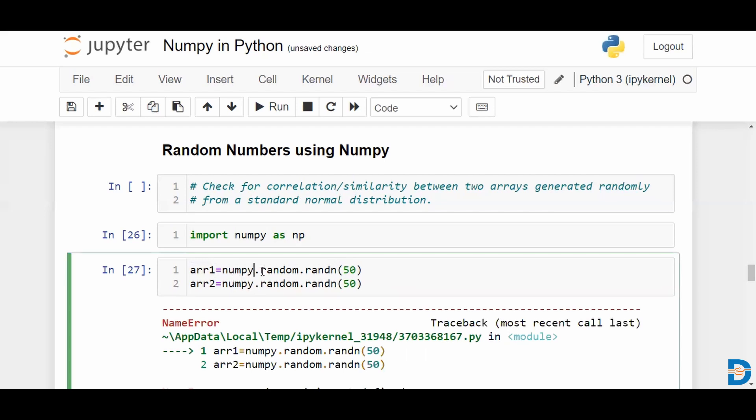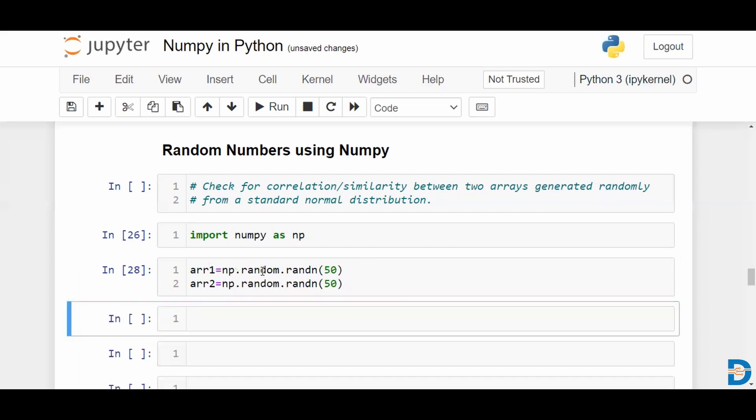Okay, we actually called this np already, so we can just use np, right?